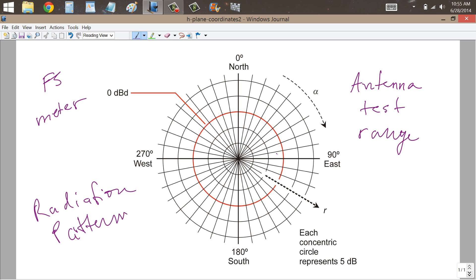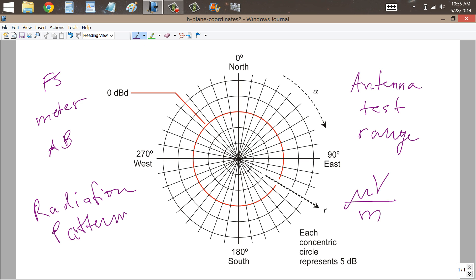to measure the number of volts per meter, or usually microvolts per meter, of field strength that is produced in every direction, and then from the voltages, the relative voltages, you can calculate the decibels, according to the formula decibels equals 20 times the logarithm of V2 over V1, when you're comparing two voltages, you calculate the decibels, and you can then systematically make a directional plot.